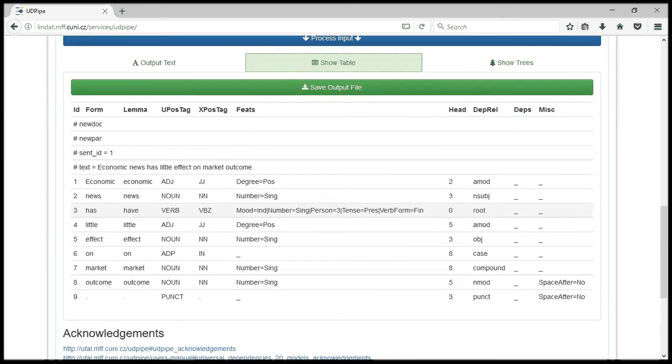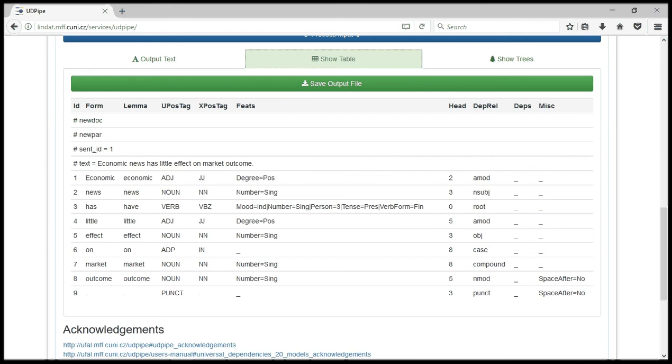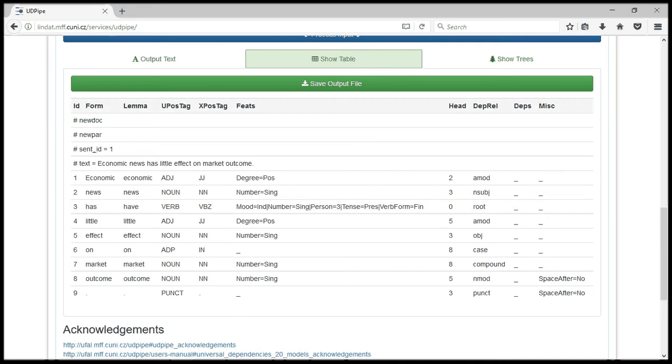So here we have ID, the form, the lemma, the constituents of the sentences, universal POS tags, extended POS tags, features, the head, dependency relations, dependencies and miscellaneous. So that is it for CoNLL-U format. Then we have show trees.